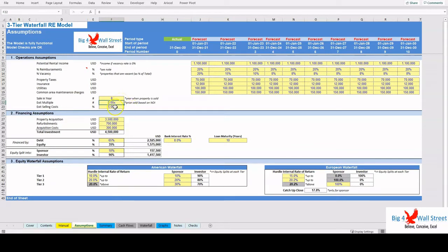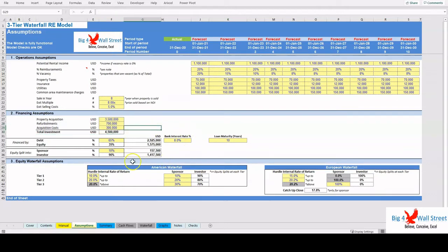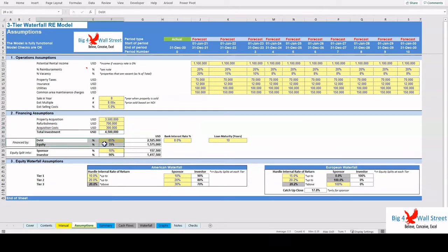Afterwards, the user needs to input the financing assumptions. First, the users fill the uses of the funds such as the property acquisition costs, the required refurbishments, and the costs related to the acquisitions. Then the user sets the amount to be financed by debt, as well as the interest rate and the loan maturity.